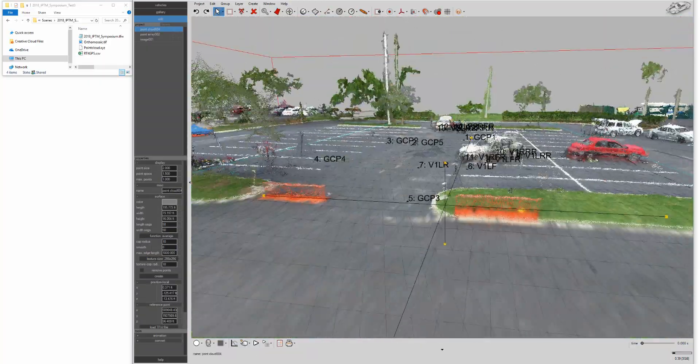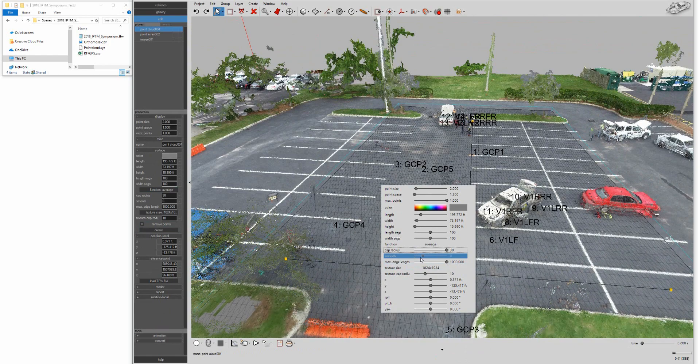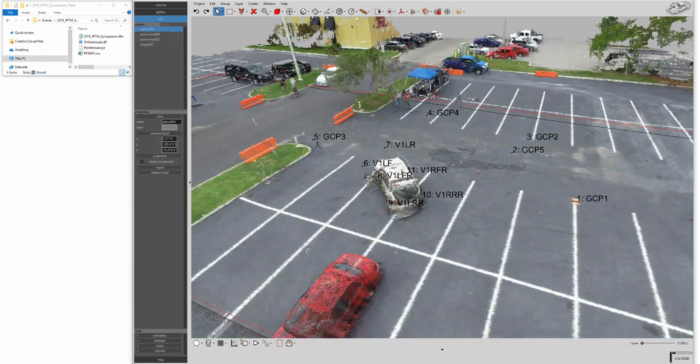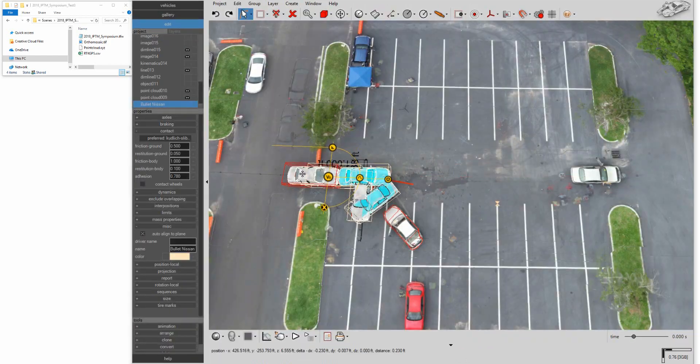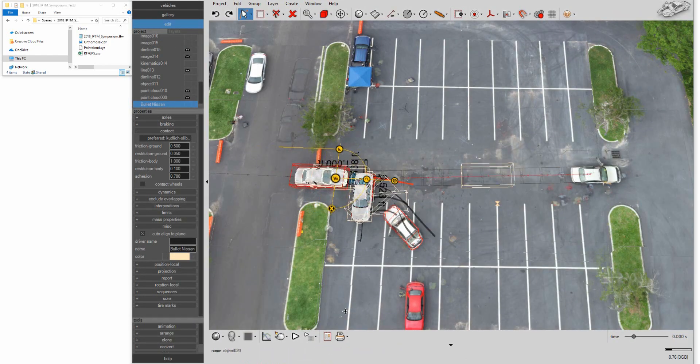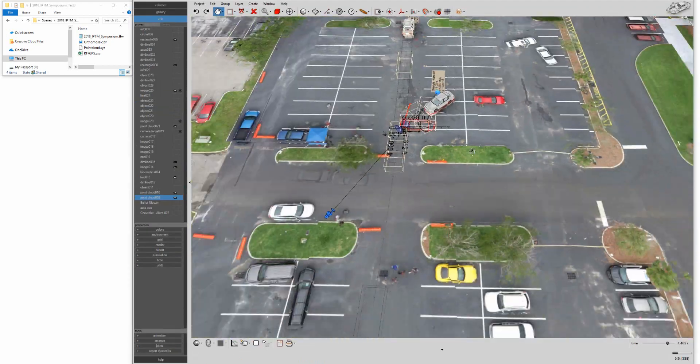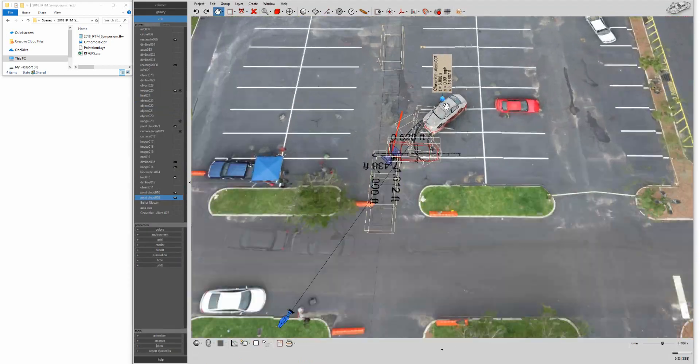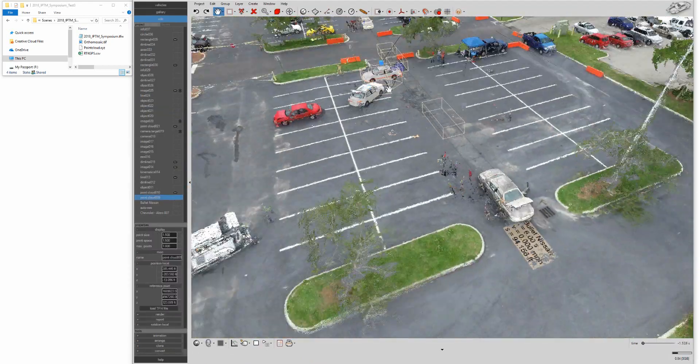Once your data is imported into your scene, use the Easy Surface Builder to create your terrain. Drag and drop your vehicles into your scene and quickly create your diagram, animation, or simulation.